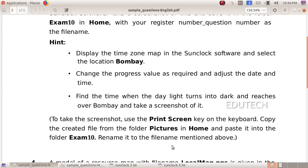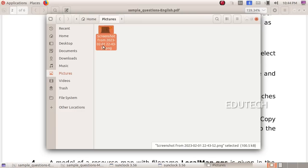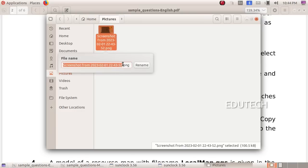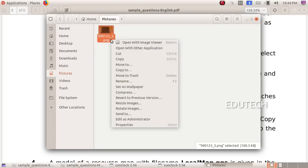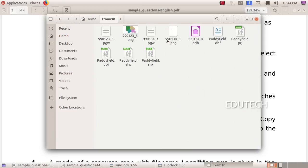Now click on Pictures. We are going to copy the file — right click here. Now we will do rename, enter the register number and the register number underscore question number 3. Right click here and paste the file into the exam folder. Right click and paste the file here. Now we will save this file. OK, thank you.